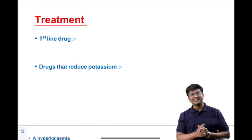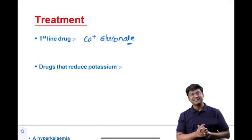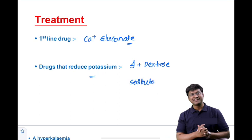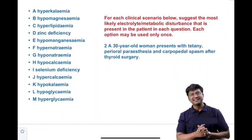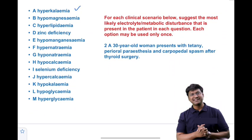The treatment for hyperkalemia: the first-line drug is calcium gluconate, which does not reduce potassium levels but stabilizes the myocardial membrane against arrhythmias. Drugs that reduce potassium include insulin plus dextrose, salbutamol nebulization, furosemide (a loop diuretic), and sodium polystyrene sulfonate (a potassium binder). In refractory cases, dialysis is performed.